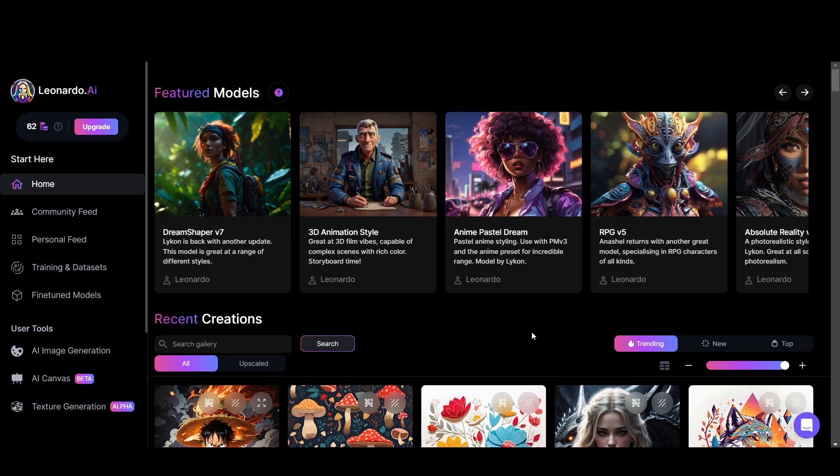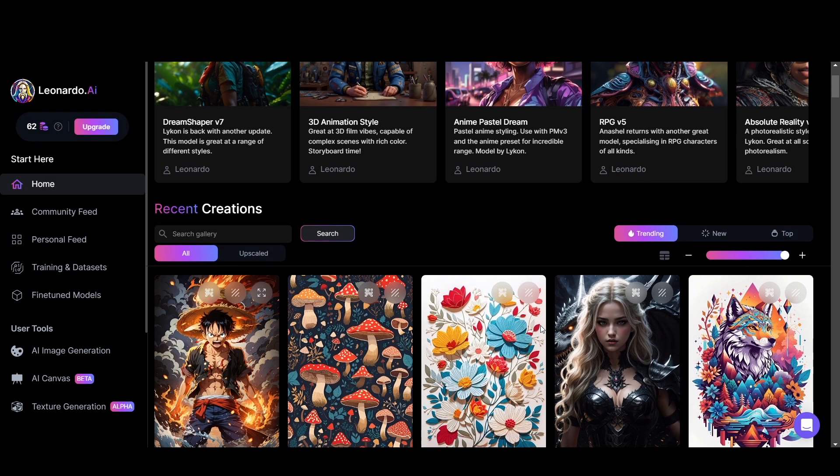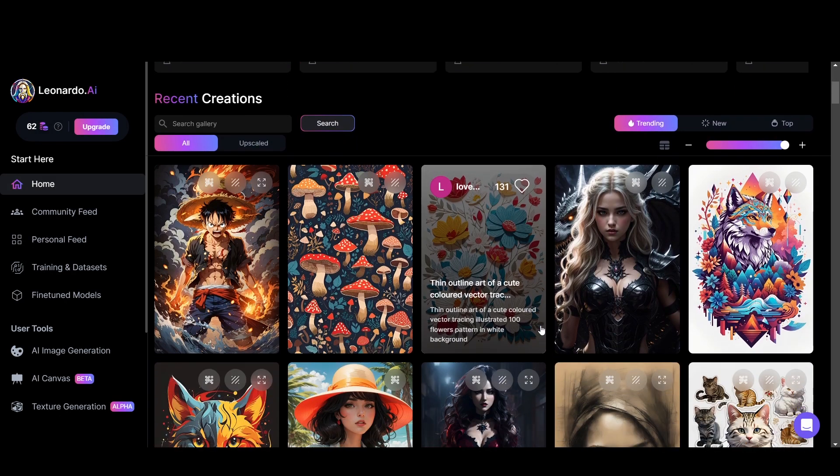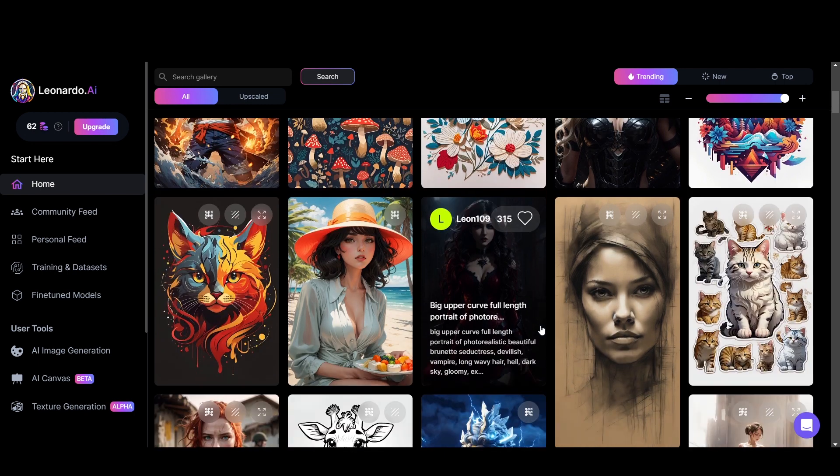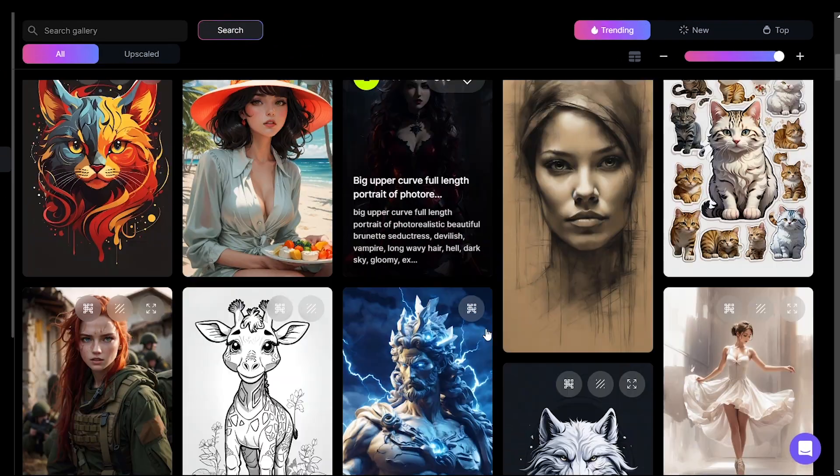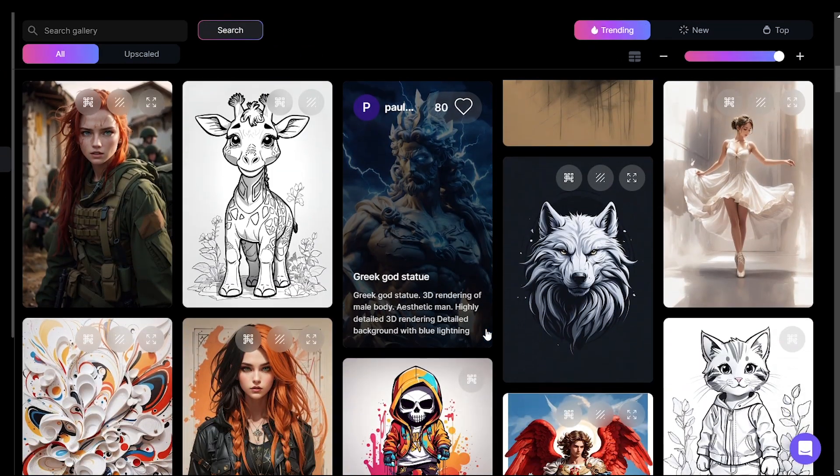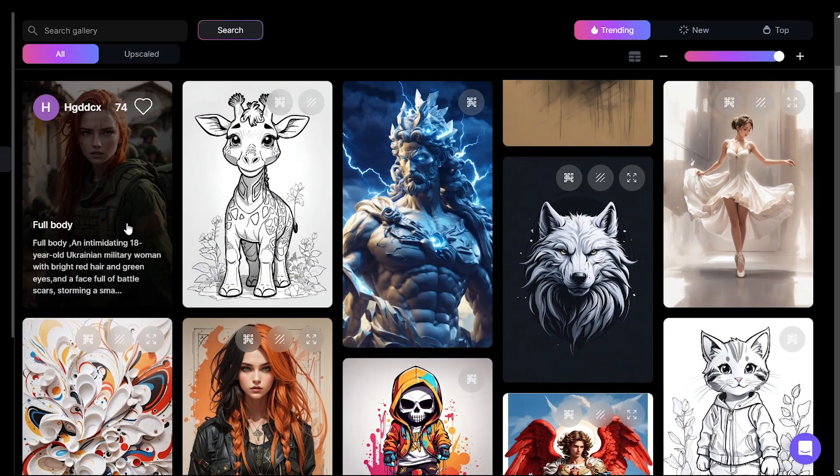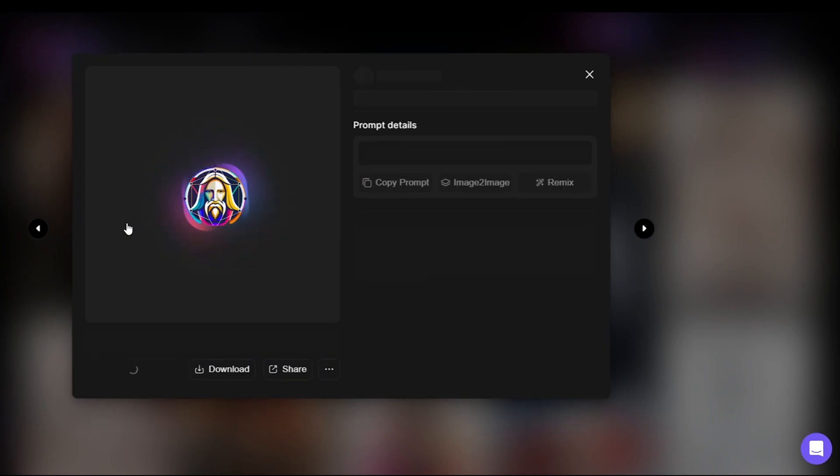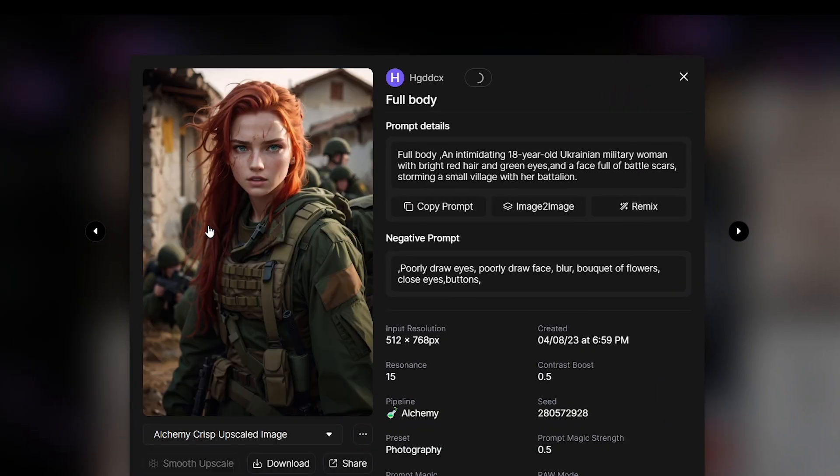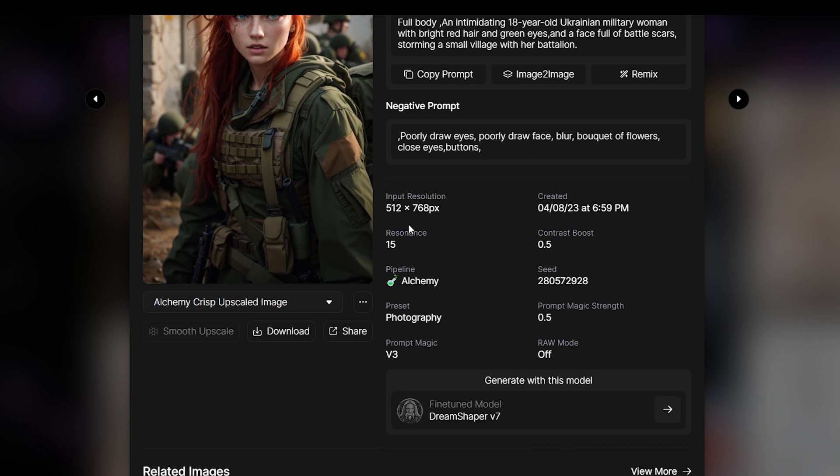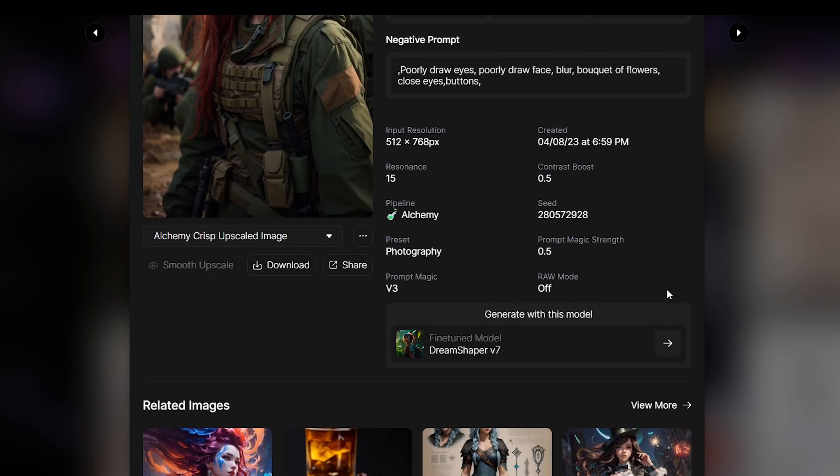Let's jump into the home feed again and scroll down. When you see some other's awesome creation, click on it. You get a bunch of information regarding what the prompt was like and the settings, what the model was used.